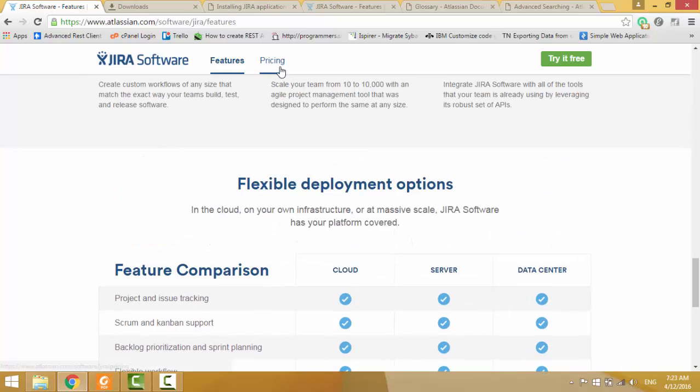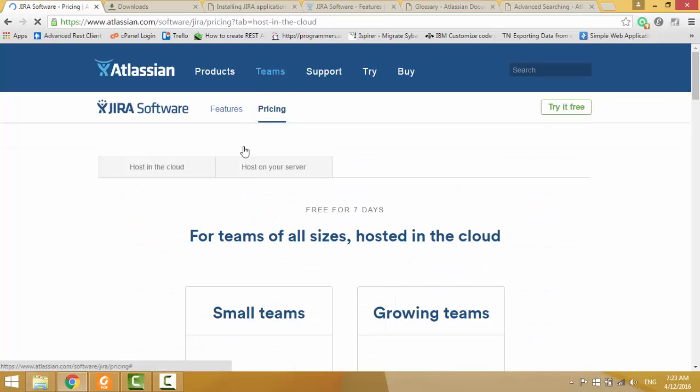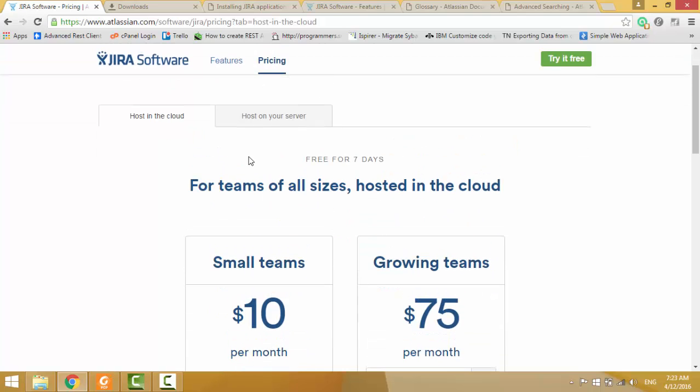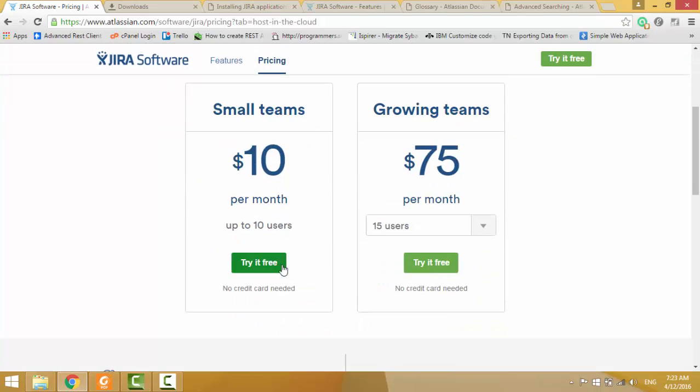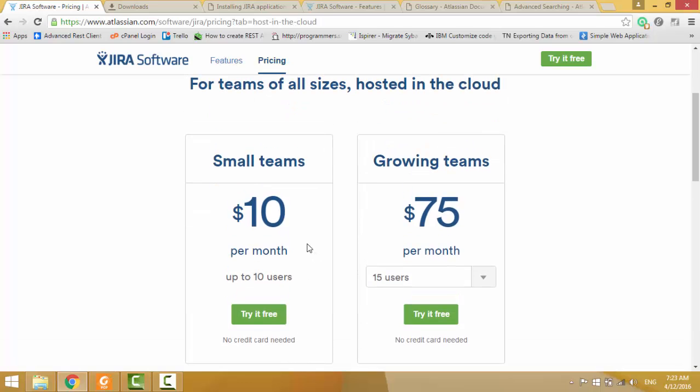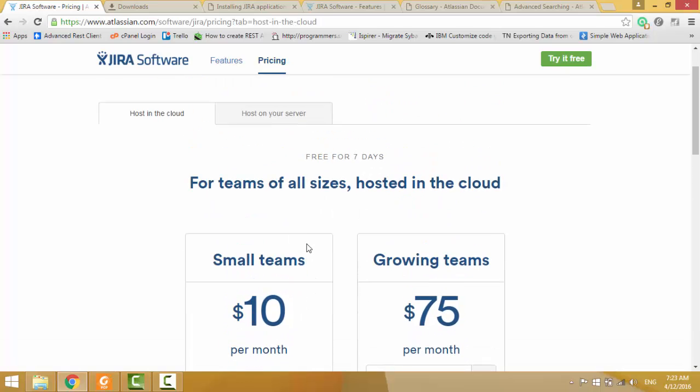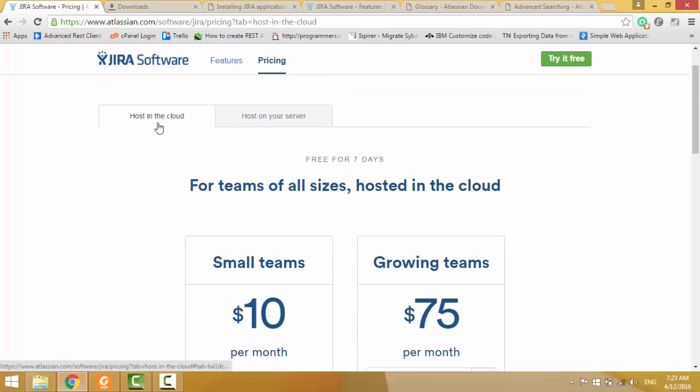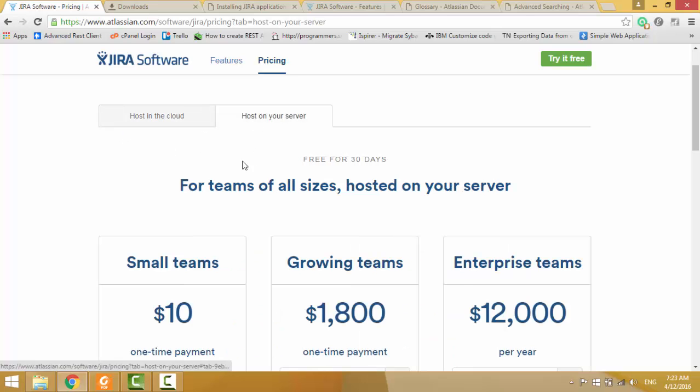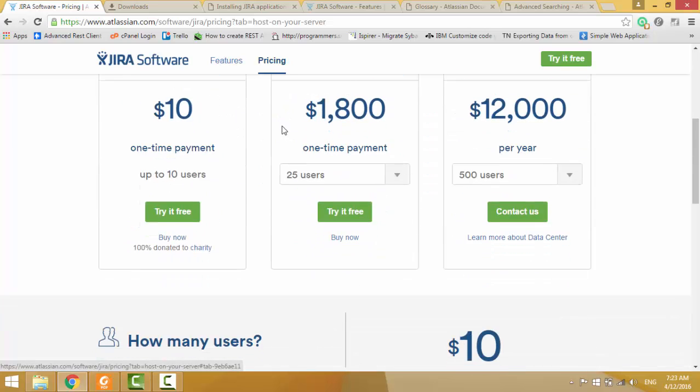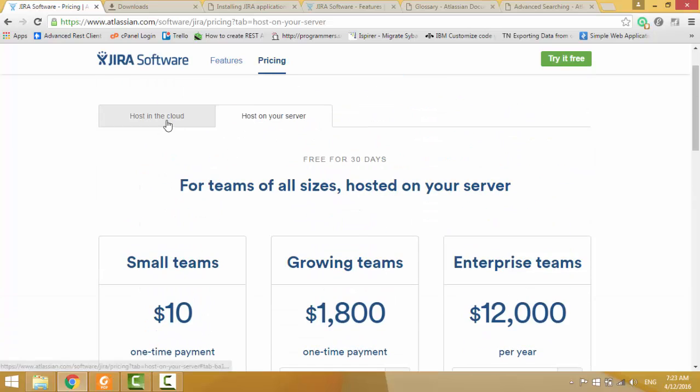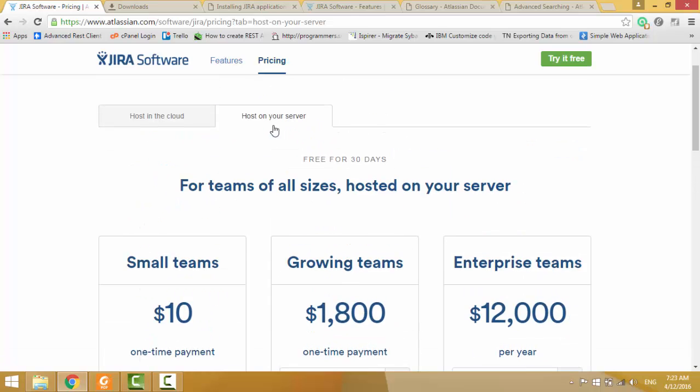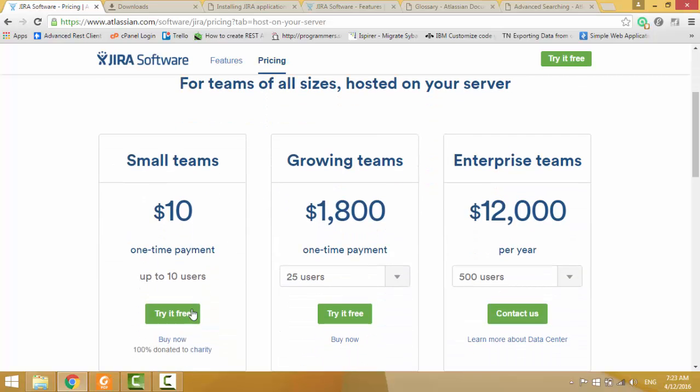Then we see how is JIRA pricing. It's a paid software. It gives only trial version for free. You can use their hosted cloud instance or you can download JIRA and host it on your server. First we see how to download JIRA and host it in our server.